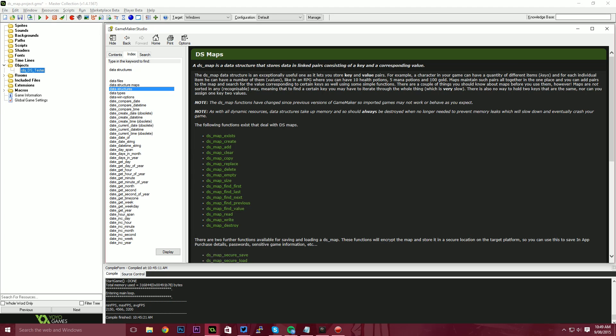You know when you open a dictionary and you go look for a word, that is the key. You're looking for the word hello. The description which explains what hello is, is actually the value. So a DS map is essentially a dictionary. And a lot of other languages call these dictionaries.